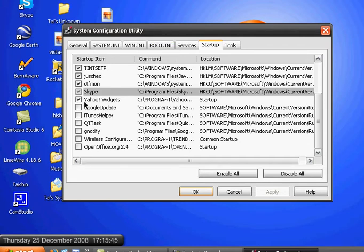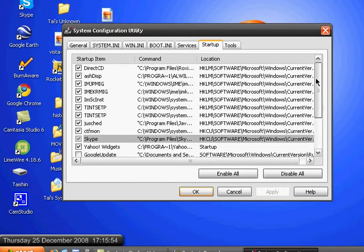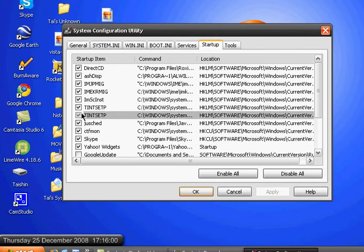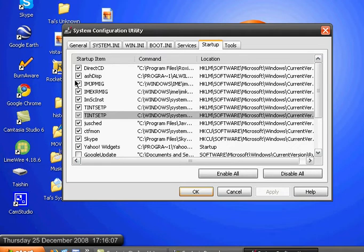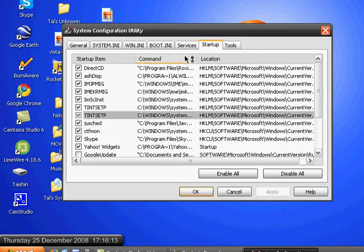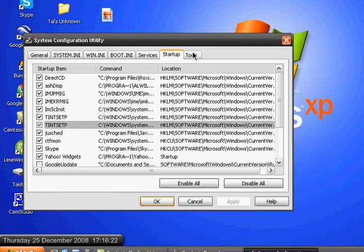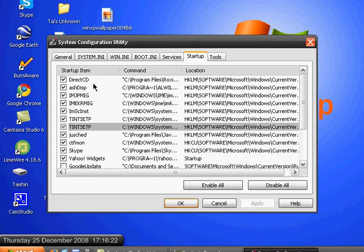You should never uncheck the programs that you don't know of. For example, Tint Setup. Right here. I don't really know this. If you really want to remove it, search it on Google and see what it tells you and see if you can remove it or not.